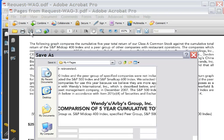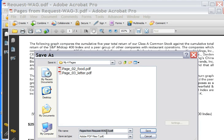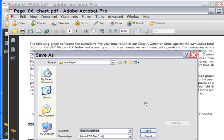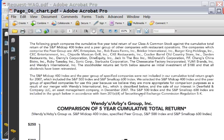There it is. Save it. Page 06. Chart. That was that one.